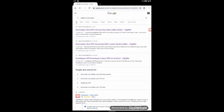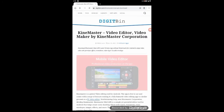We are going to download the latest version of KineMaster. We are going to search for Digitbin KineMaster. Then we will open the two pages. We will download the latest version of KineMaster — click the link in the description box, then we will download the app.